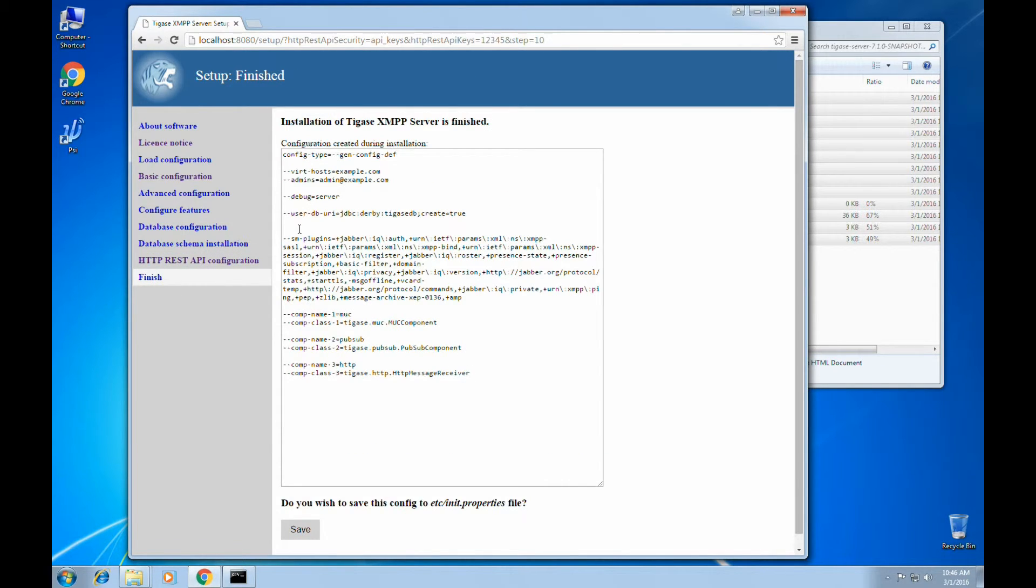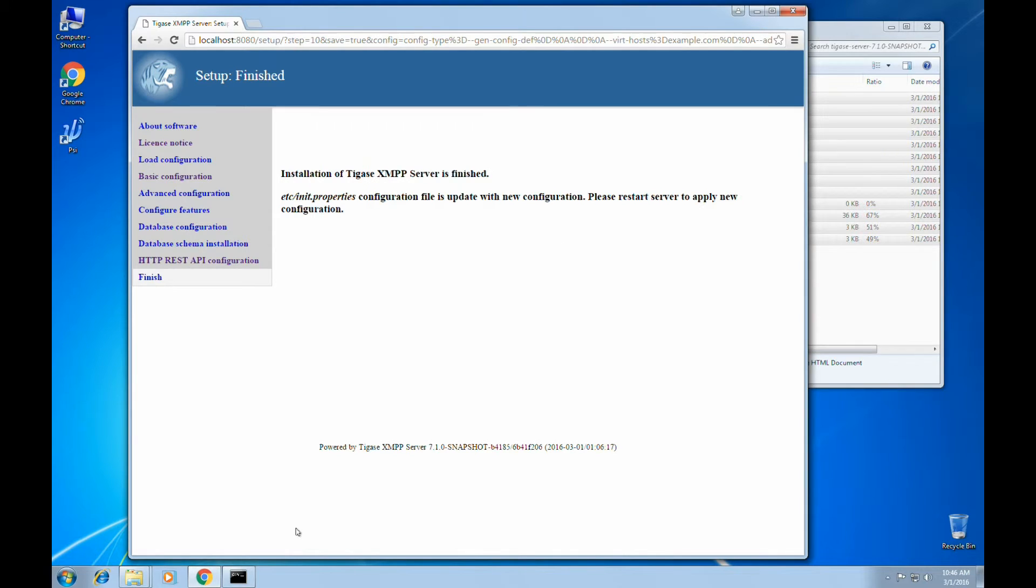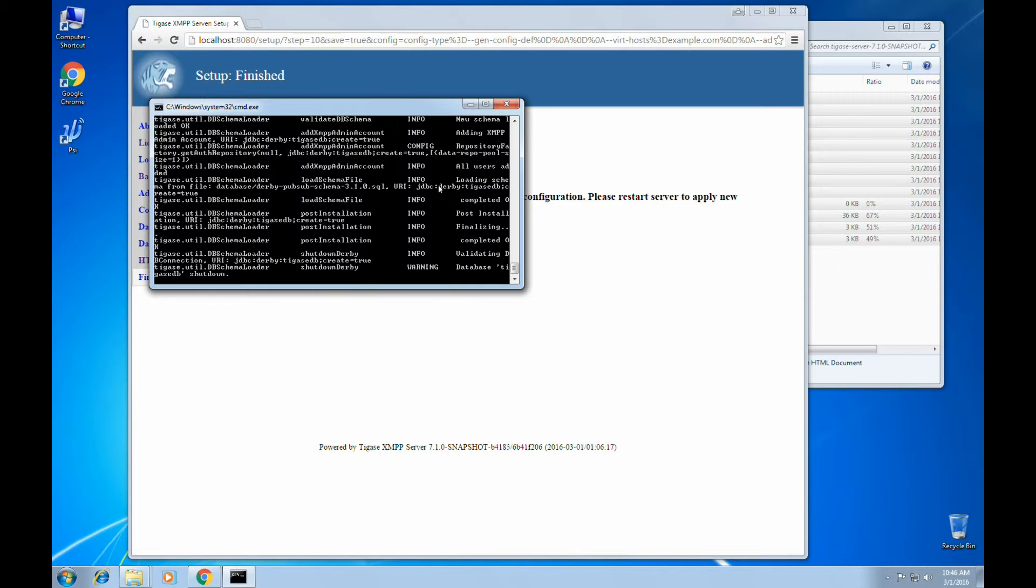Next, it will build your init.properties file. Clicking save will save this file. Installation is finished. We may now close the program.